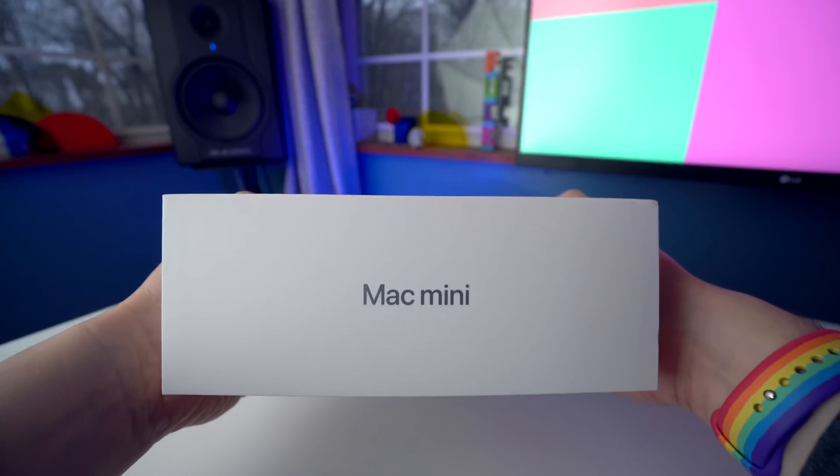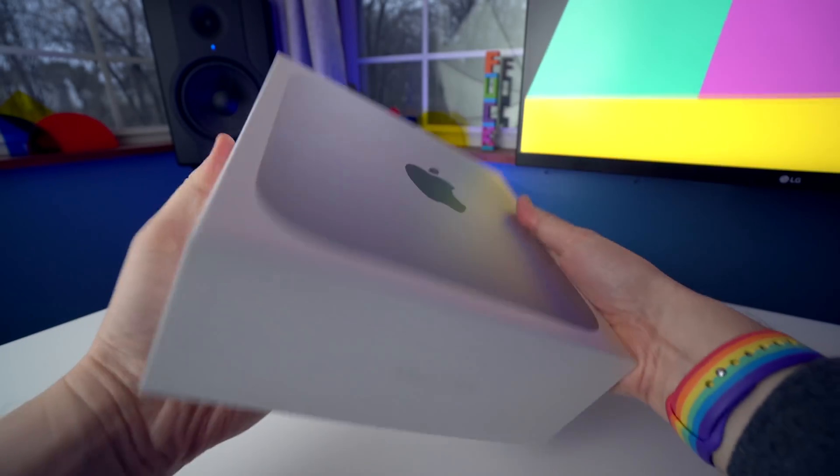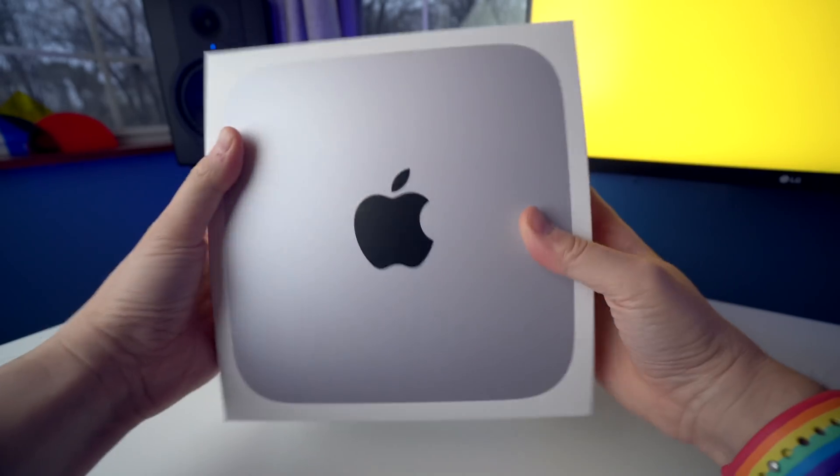So anyway, I ended up ordering the 16 gigabyte Mac Mini M1. I'm going to be doing more in-depth testing and a proper review and some more content with the 16 gigabyte model. But in this video, I'm going to be focusing more on unboxing this thing and the whole setup process so we can set it up together. So here we go, Mac Mini M1 16 gigabyte version.